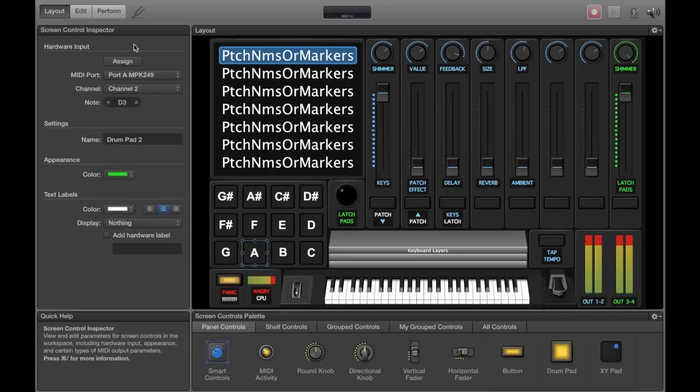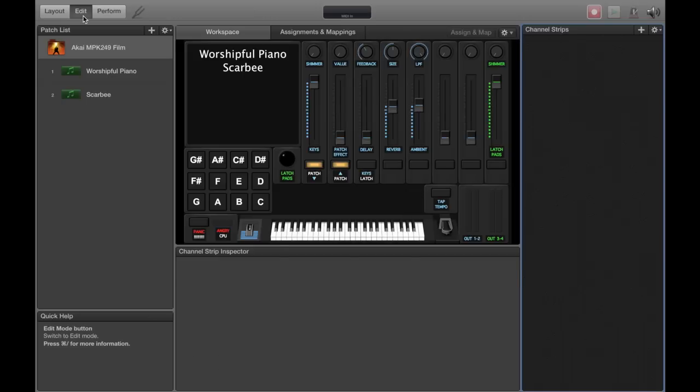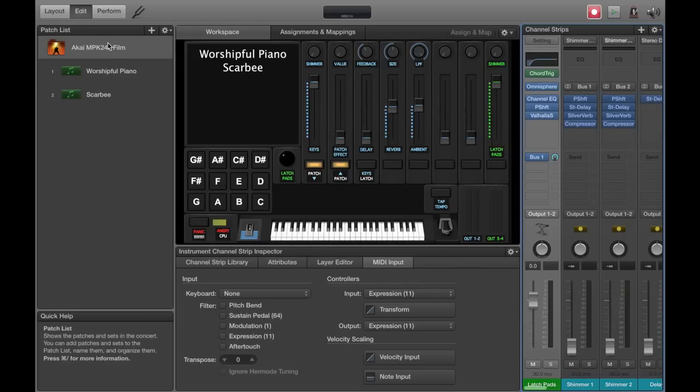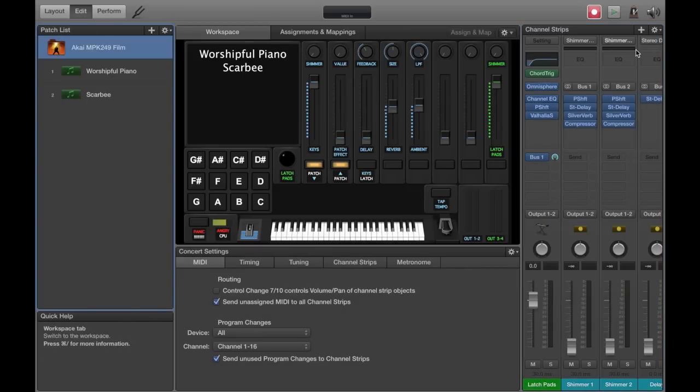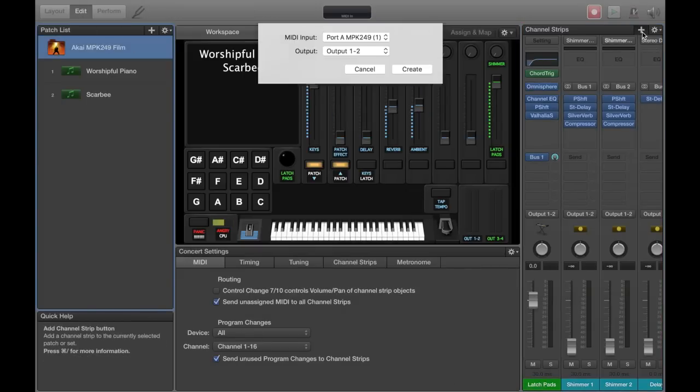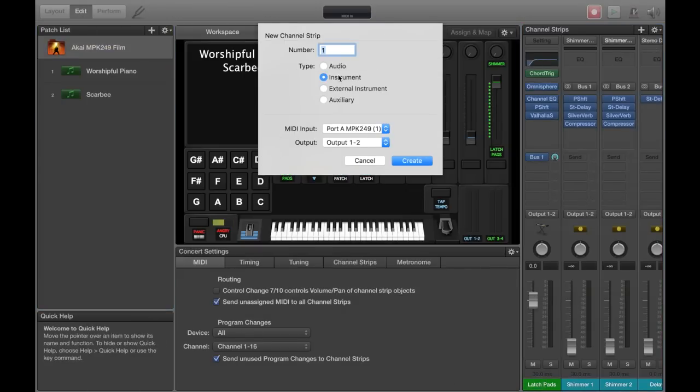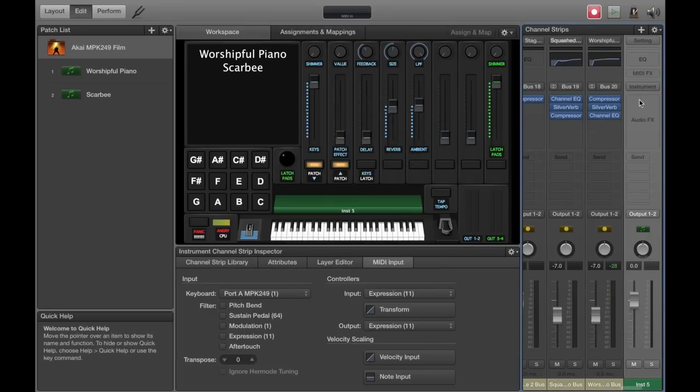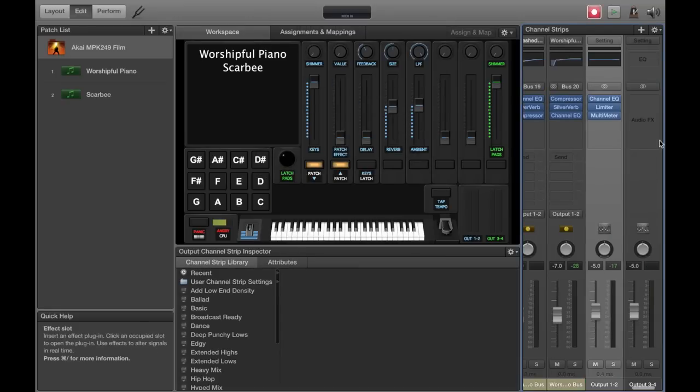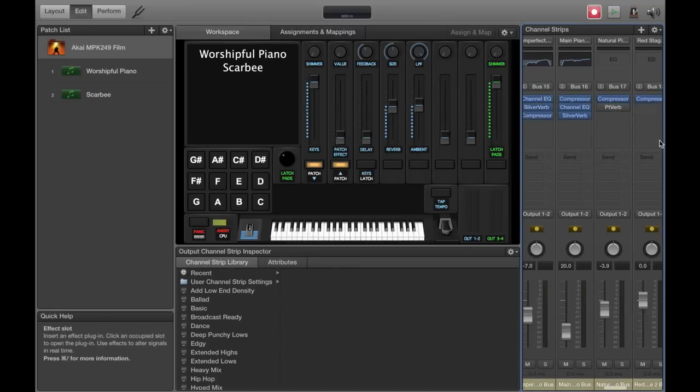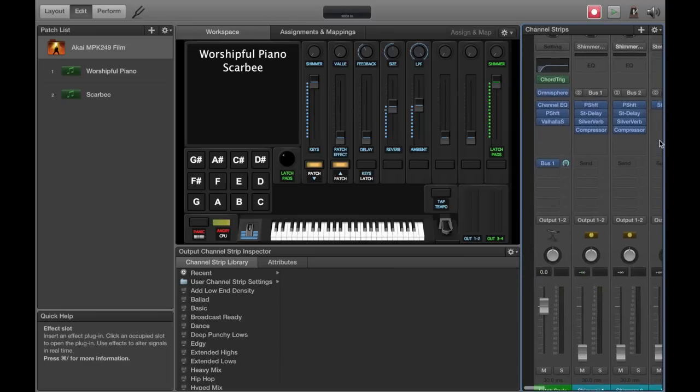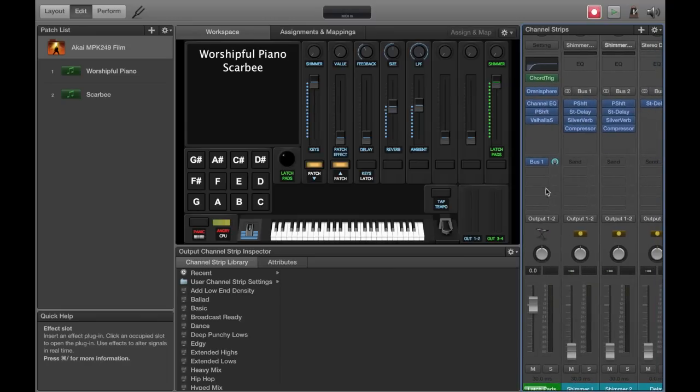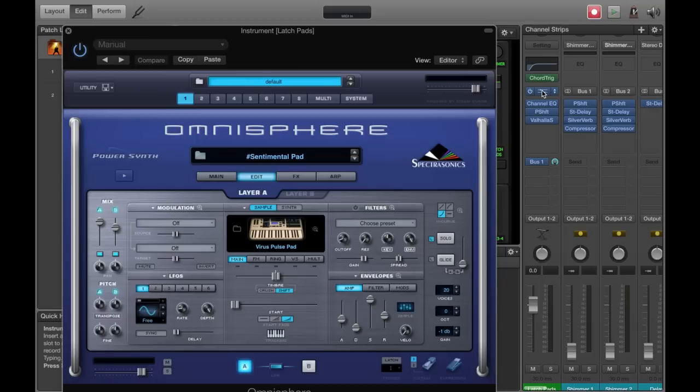Then in edit mode, we're going to create an instrument channel strip at the concert level. And this is going to be for our pad sound. For the sake of demonstration, I'll just use the one that I already have set up here. I have one for Omnisphere. It's a Peter James created sound called the Sentimental Pad. And then I layered in some whistlers. Sounds pretty cool.